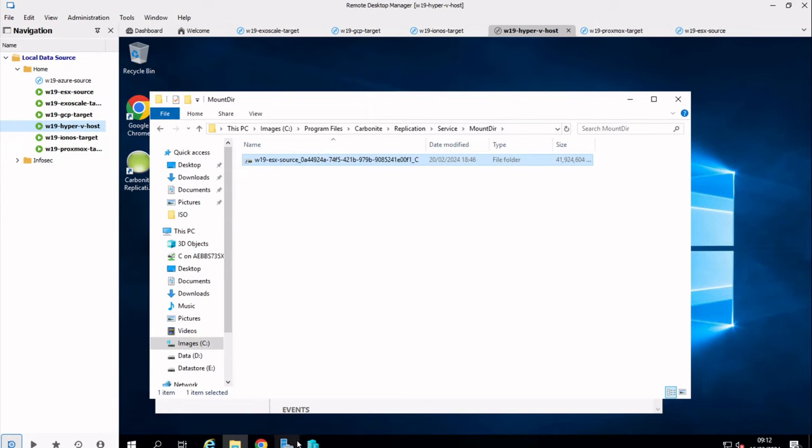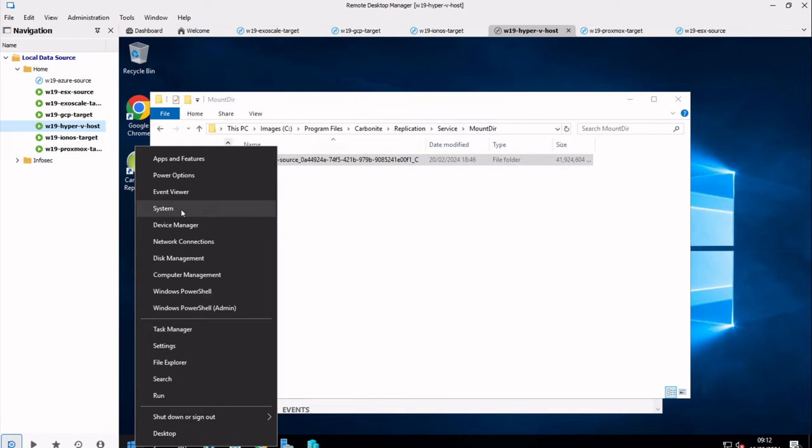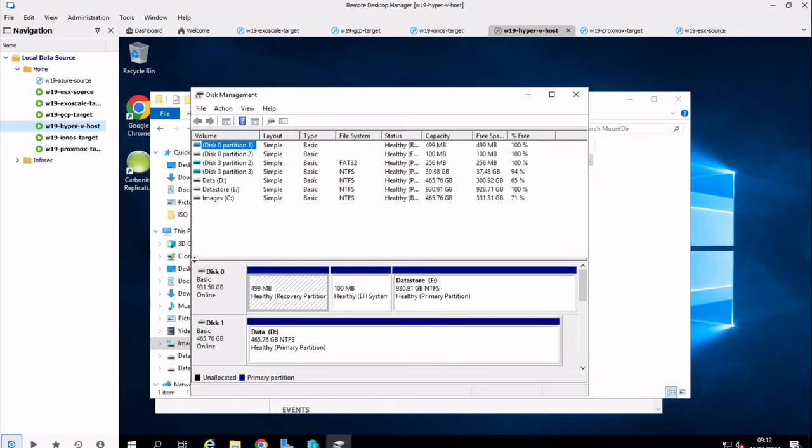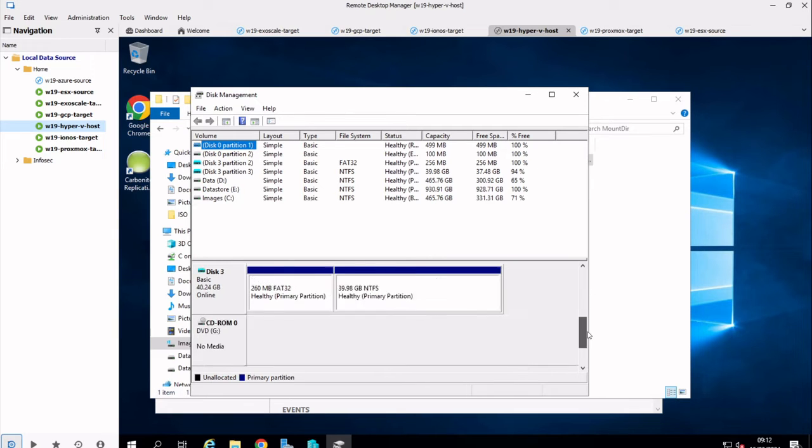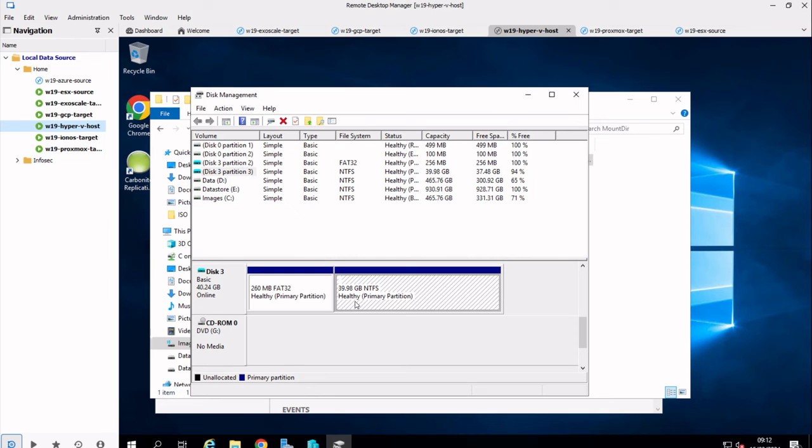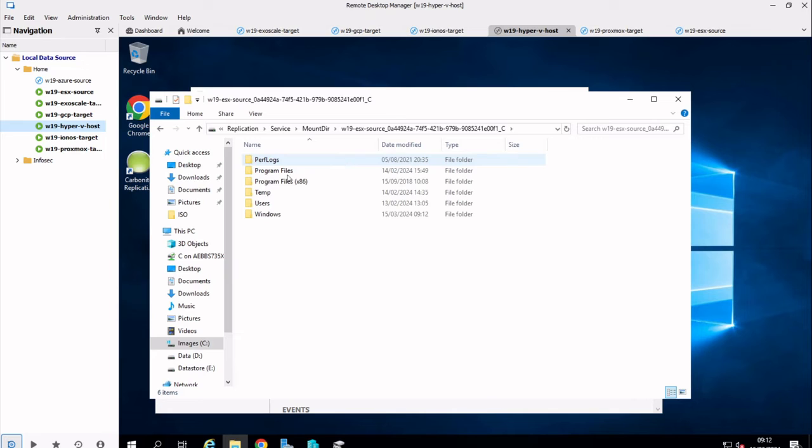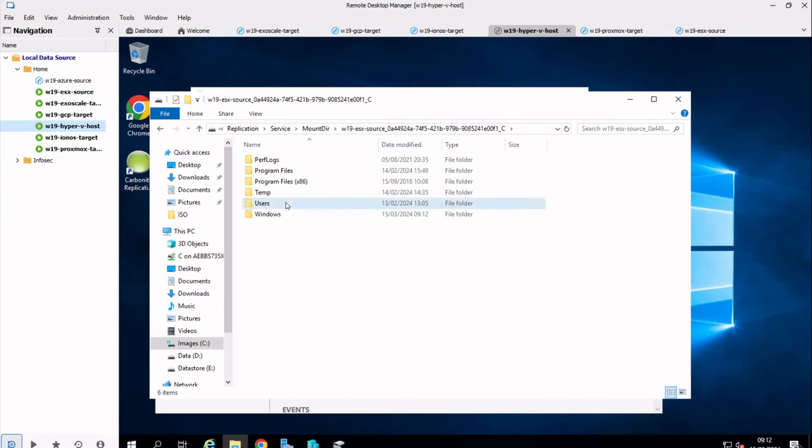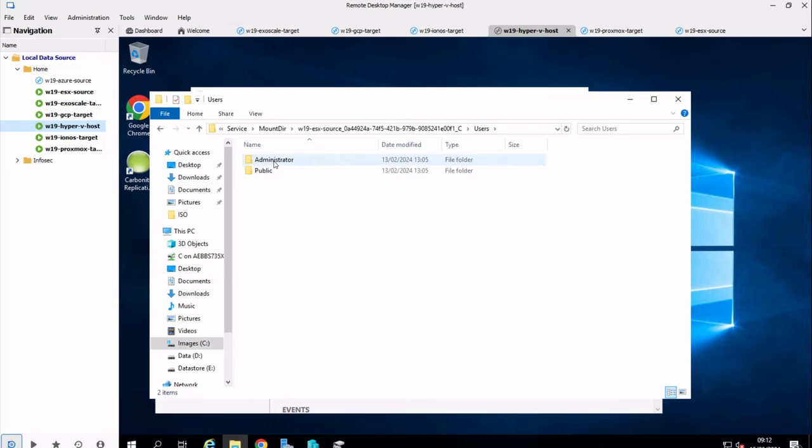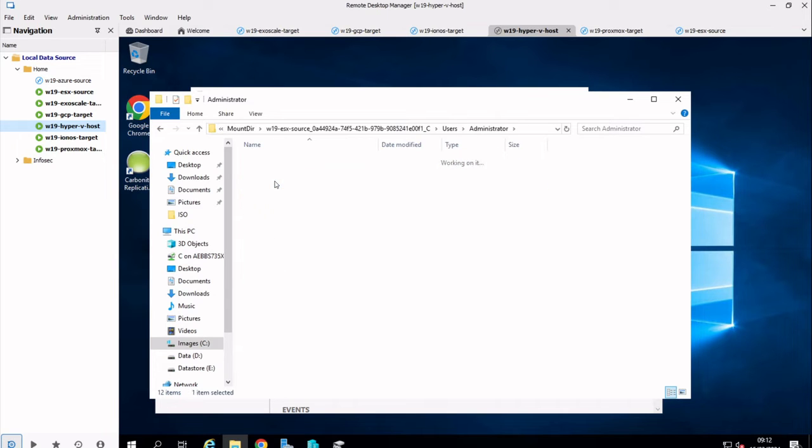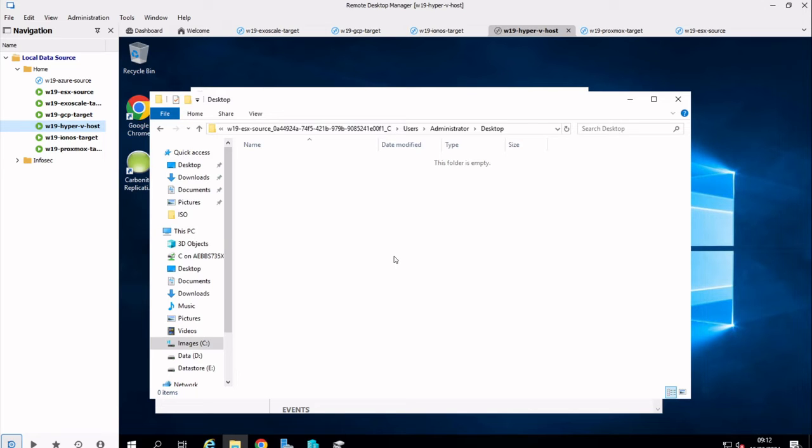We should be able to see that if I look in the disk manager even. So if we just slide down to the bottom here, you can see there's that 40 gig disk that we've created. It's been made online, but it's not been given a drive letter, but that mount point is what we're actually looking at here. I can actually go into that mount point, and we can see the files that have been replicated across so far. You're looking users, an administrator, and desktop. These are the files that would be appearing on the source ESX machine's desktop.